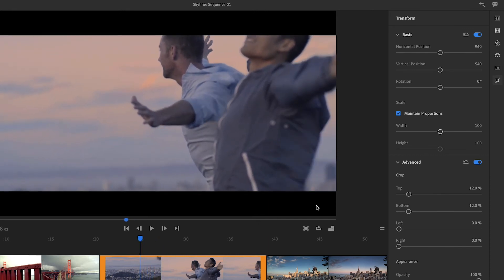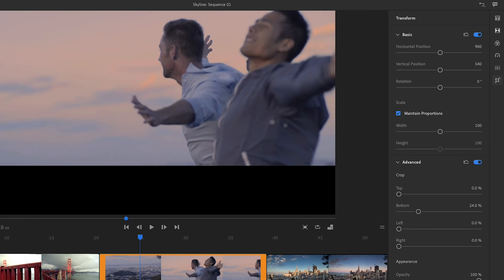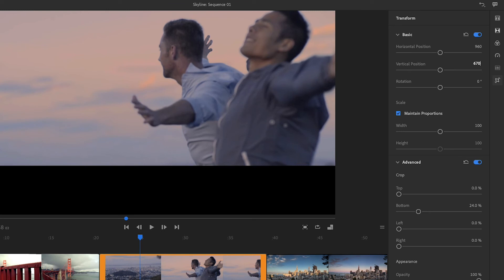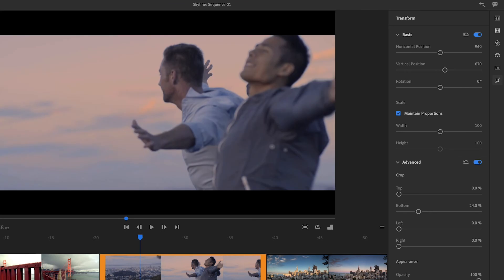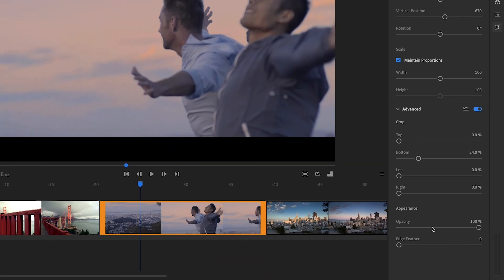I'll reset the advanced controls, and instead of taking 12% from the top and bottom of the clip, I'll take 24% from just the bottom of the image. Now I'll have to adjust the vertical position of the image so it matches the previous clip. I'll center this image by typing a vertical value of 670. You might wonder how I figured that out. I'm no mathematician. I use the opacity controls.